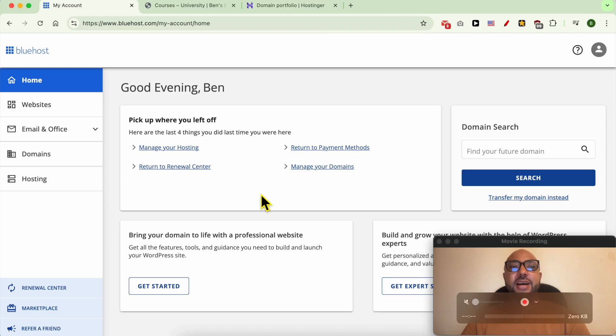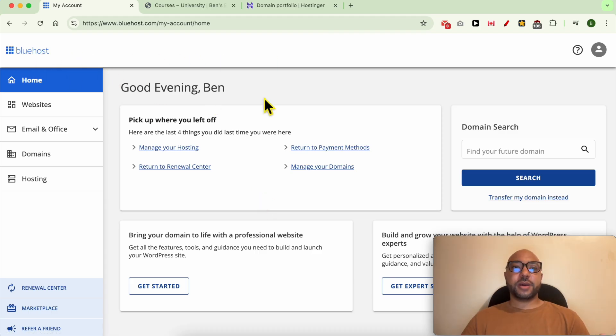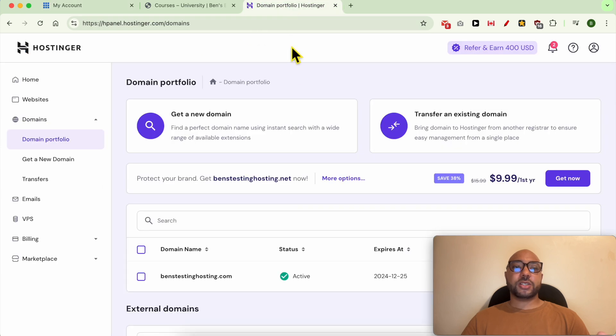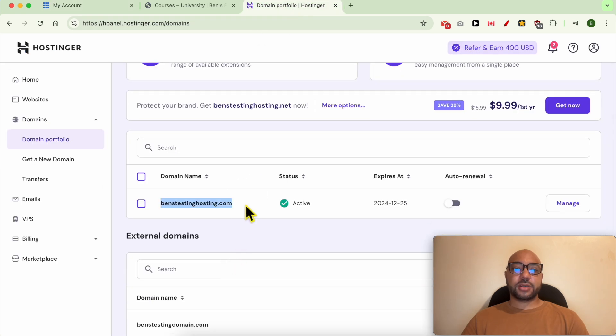Hey everyone, welcome to Ben's Experience. In this video, I will show you how to connect your domain to Bluehost. I'm now inside my Bluehost account, and the domain name I want to connect to this Bluehost account is registered on Hostinger. This is it, it's called benztestinghosting.com.